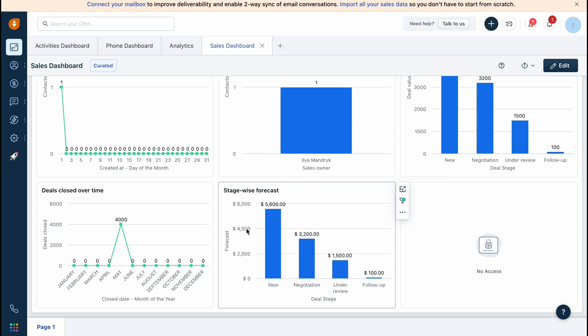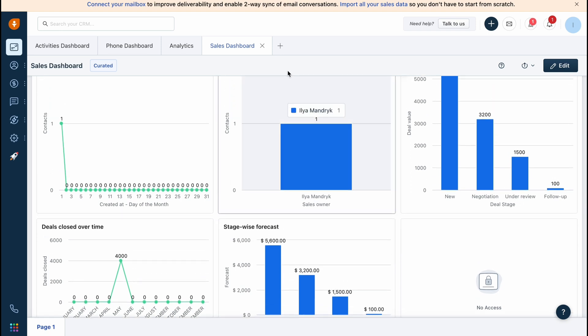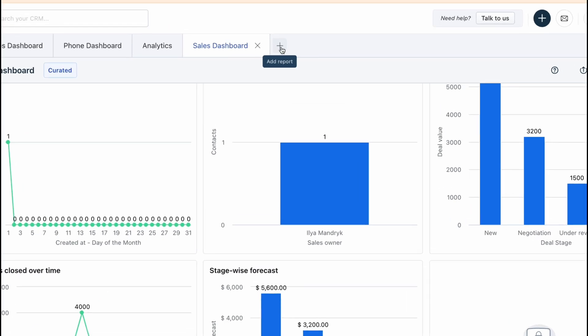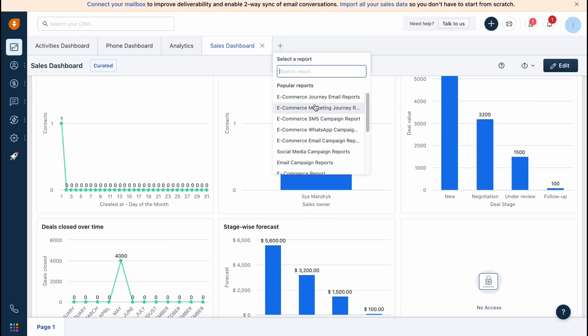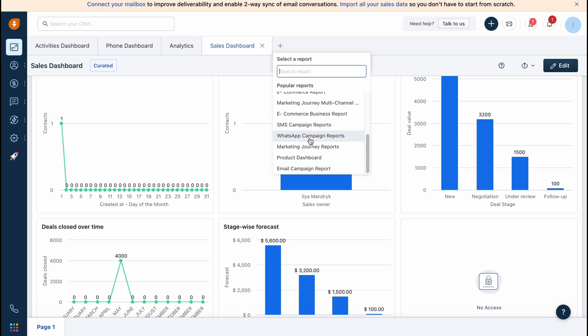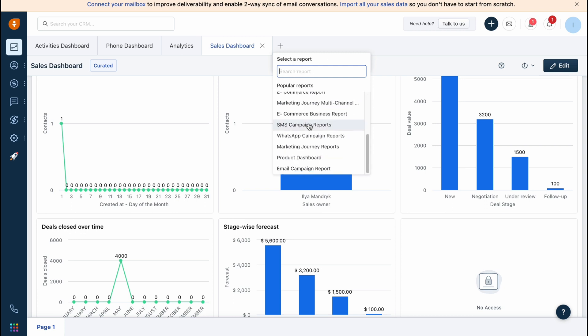It's pretty important to understand how does our business perform. In order to add a report we can simply click on plus here and we can find all the stats. There are a lot of different popular reports and we can search for the report we need.